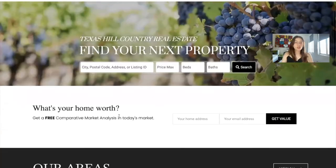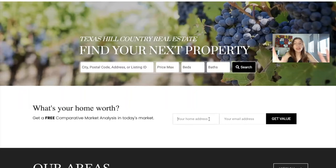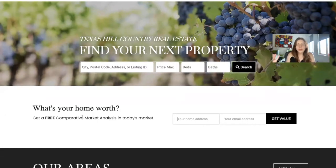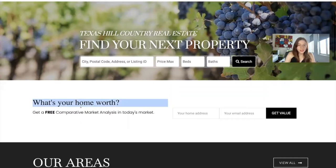Then we have a 'What's Your Home Worth' section for your leads to add in their home address and email address. This information goes to the owner of the website or the broker. The broker or owner of the website would be in charge of sending them their home worth. It's essentially a contact form with a 'What's Your Home Worth' catch.